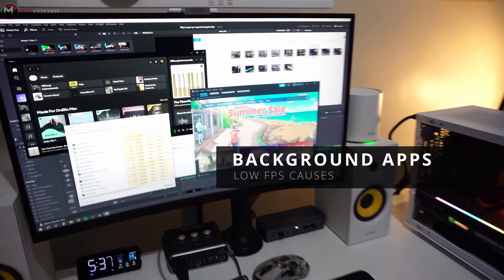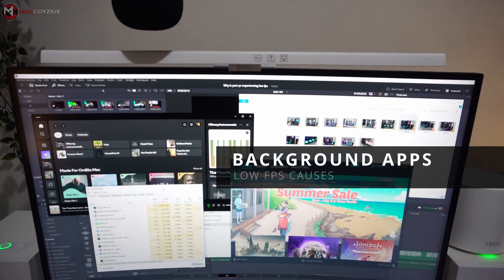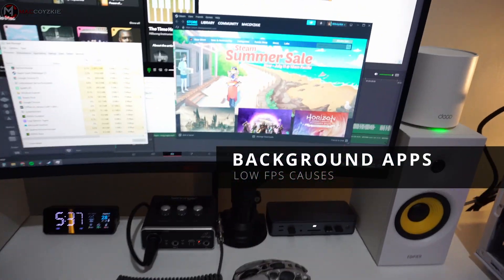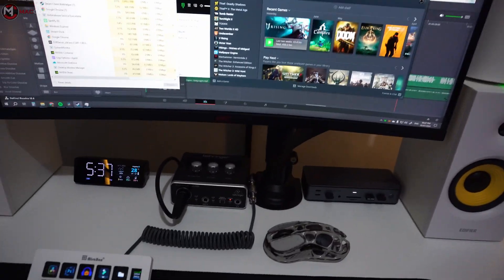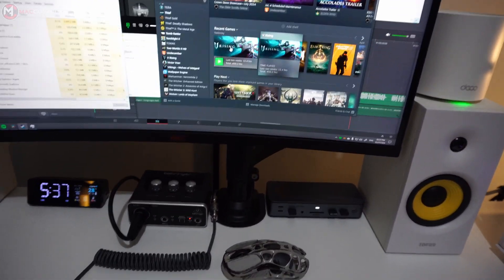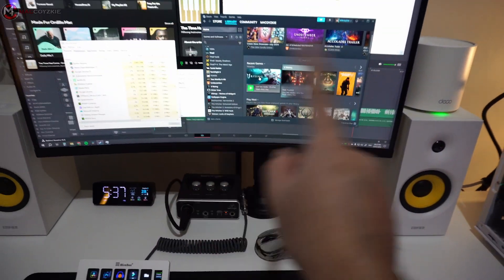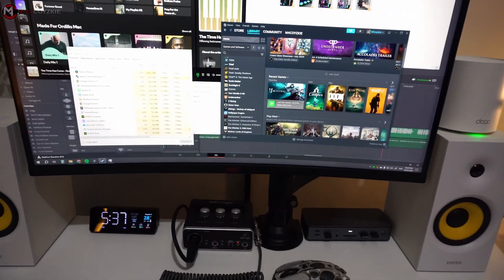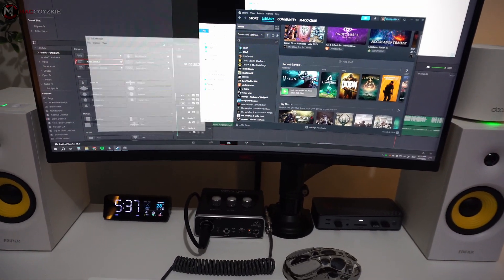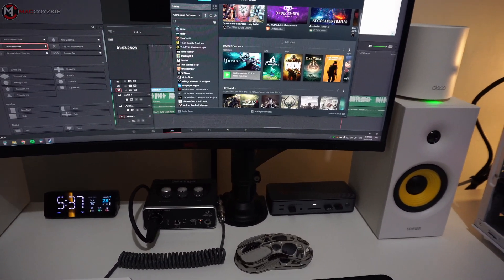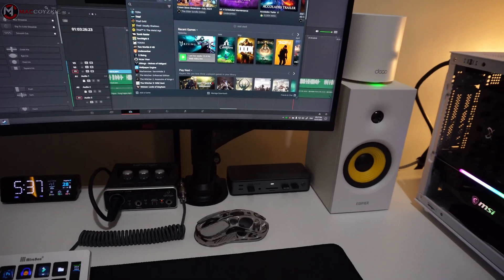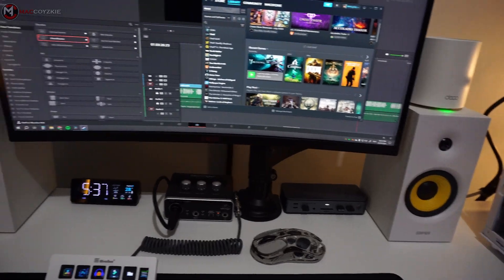Next one is background applications. Even if your PC is new, having multiple applications running in the background can consume valuable system resources. So make sure you close any unnecessary programs before launching your game.